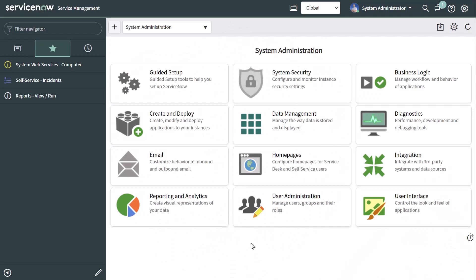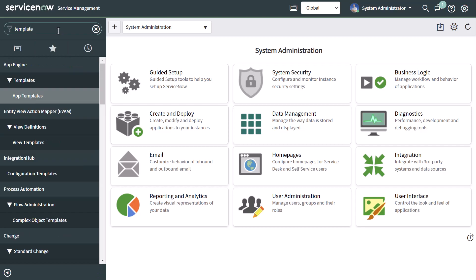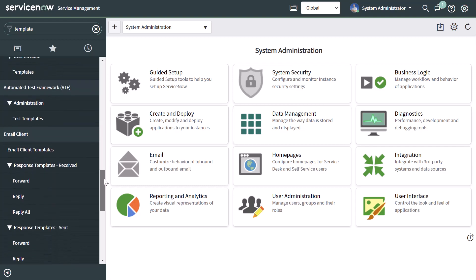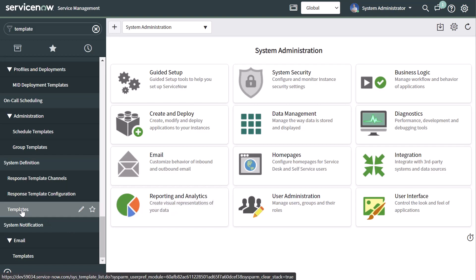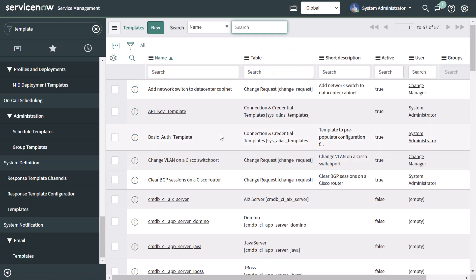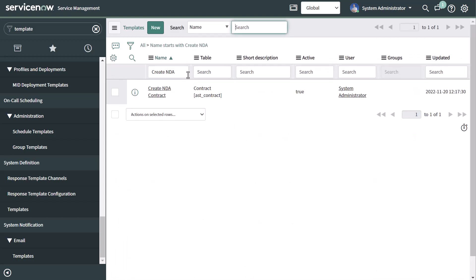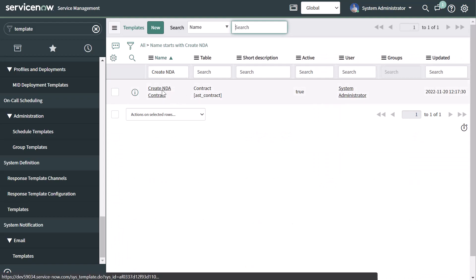You can also create a form template by typing 'template' in the filter navigator, then scrolling down and clicking on Templates under the System Definition menu group. This is where you can access all of the different form templates that exist in ServiceNow. If I search for 'Create NDA' you can see I can access the form template record I just created in this tutorial and modify it if needed.